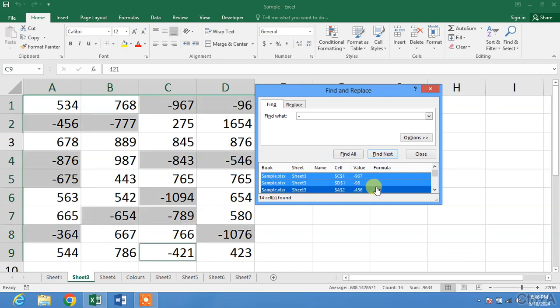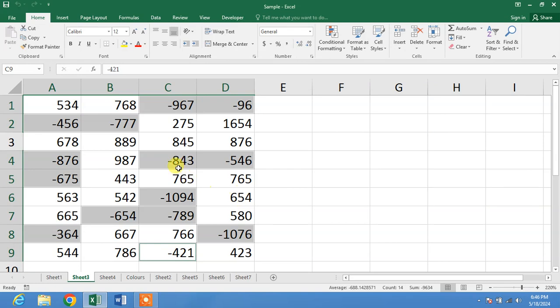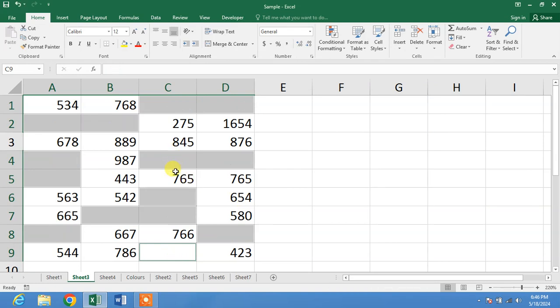Now click Close, and then click Delete from your keyboard. You can see here all the negative values have been deleted in one click.